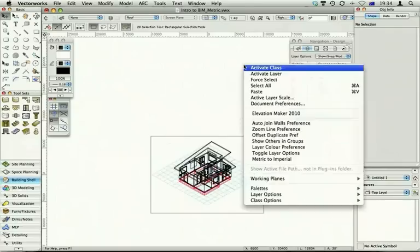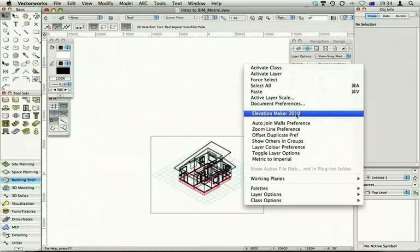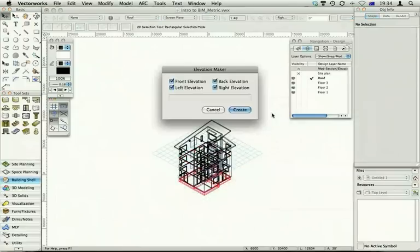Right mouse click and choose Elevation Maker if you've added it to your contextual menu. Otherwise you'll have to add this to one of your menus on the screen. I prefer the contextual menu, so you'll have to add this. Choose Elevation Maker, and you get to choose which elevations you want.